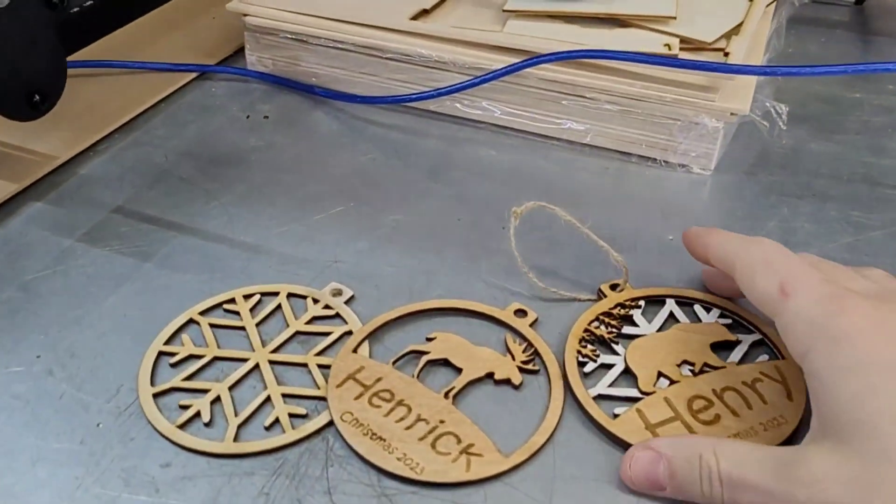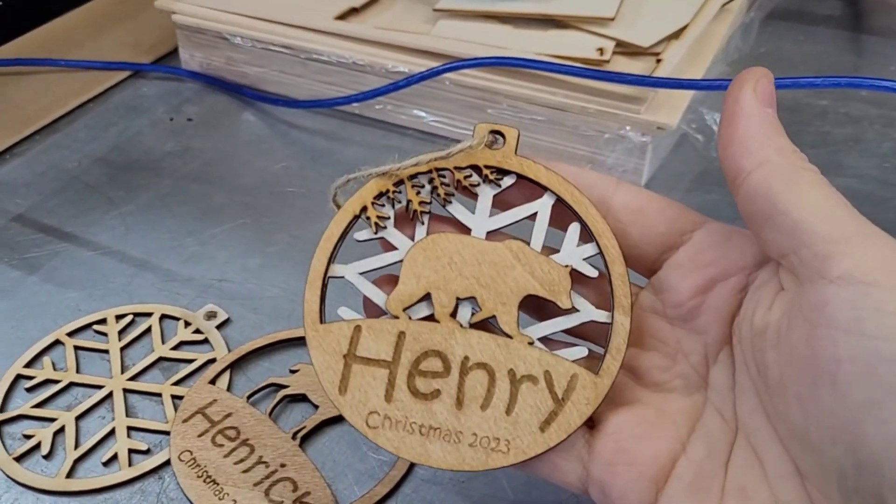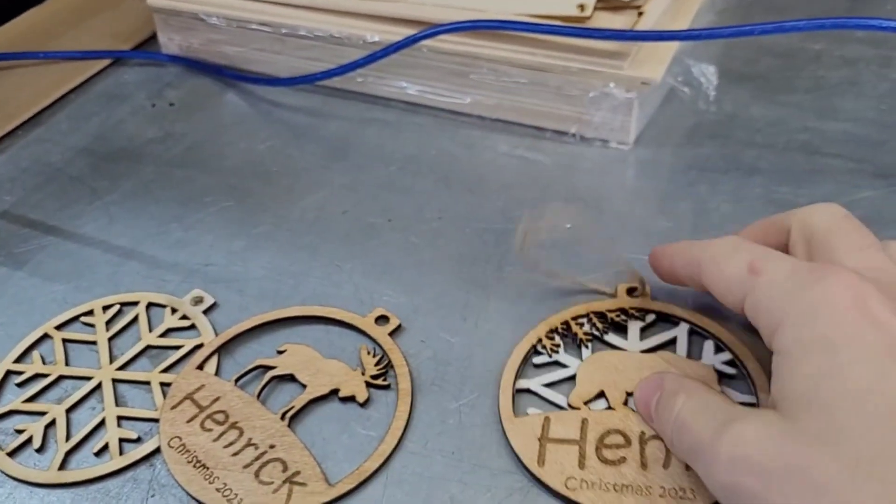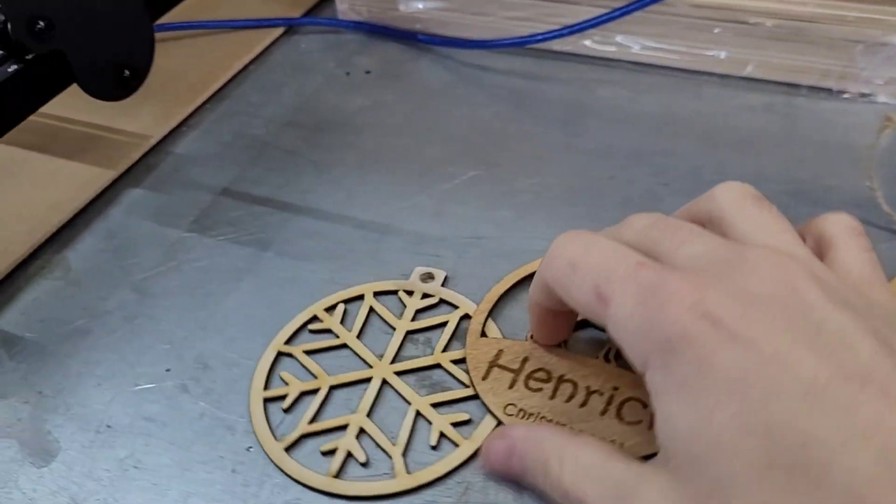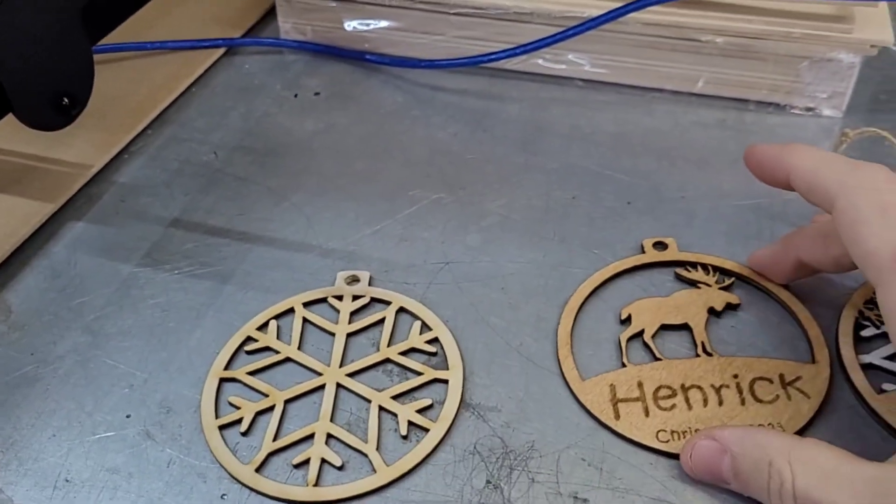Hey guys, welcome back. Today's project is going to be this cool little ornament for your Christmas tree. I'm going to show you how to do this one. It is a two-layer file, so we're going to be cutting out two separate circles and gluing them on top.